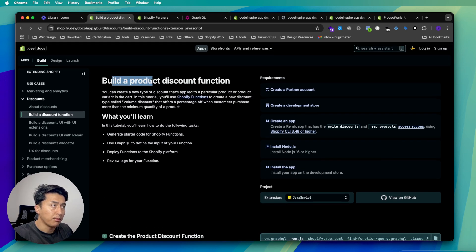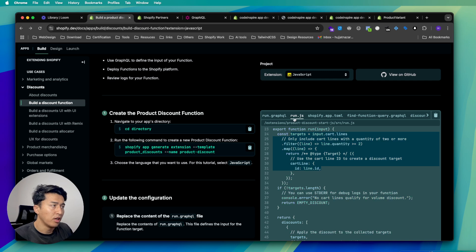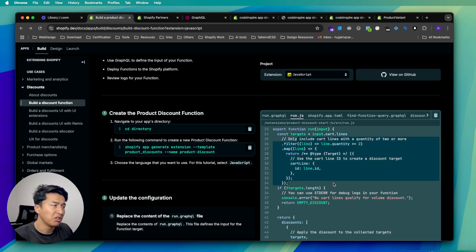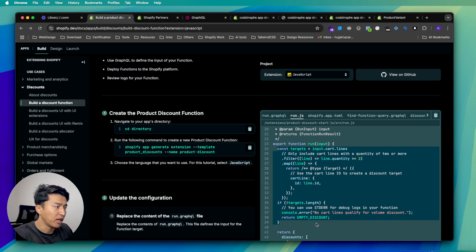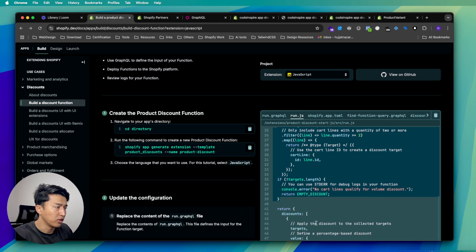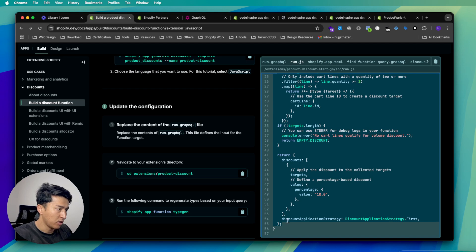If you go to the Shopify documentation, the 'build a product discount function' example has the same approach. You can check the run.js file there and copy the exact same thing, but this is only applying for a quantity of two. Let's use that same code and I'll explain how it works.